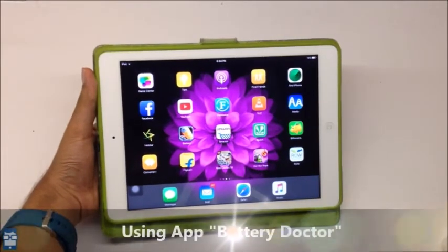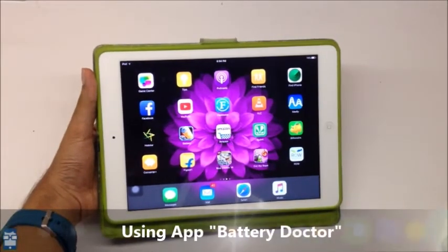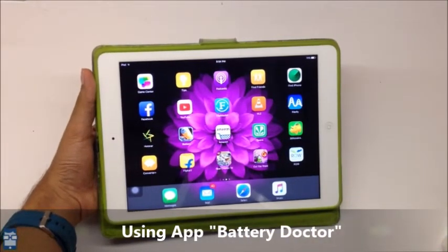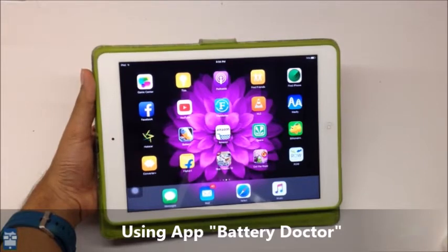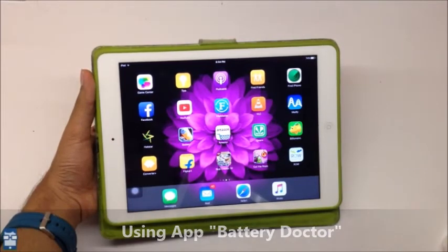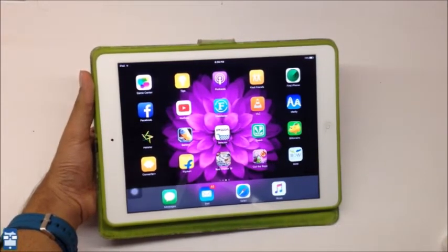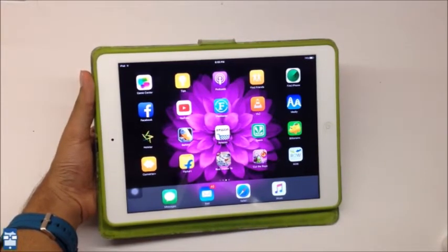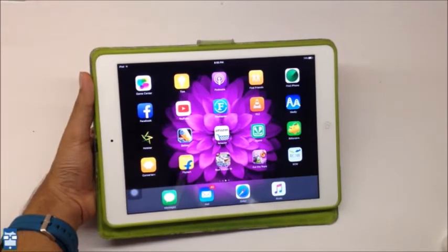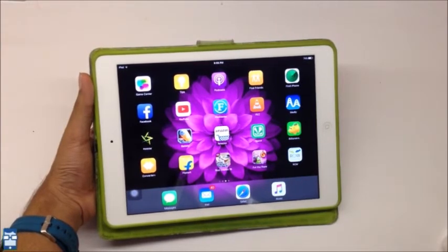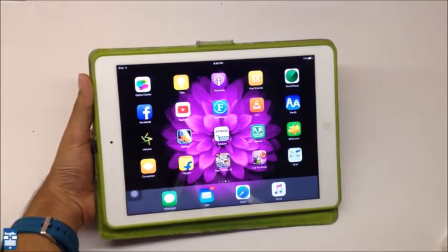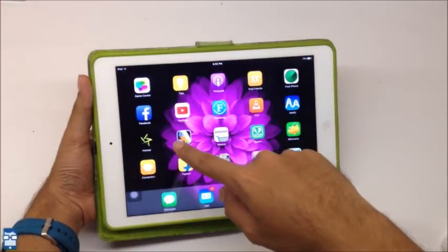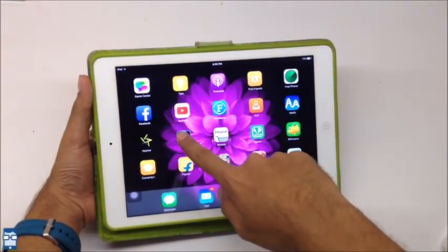For cleaning out the cache memory from an iPad or an iPhone, I will be using the app Battery Doctor. It is available on the App Store for free. The link is in the description below. I am using the iPad Air for demonstration purposes. I have the app installed right here. So, I will just open it up.